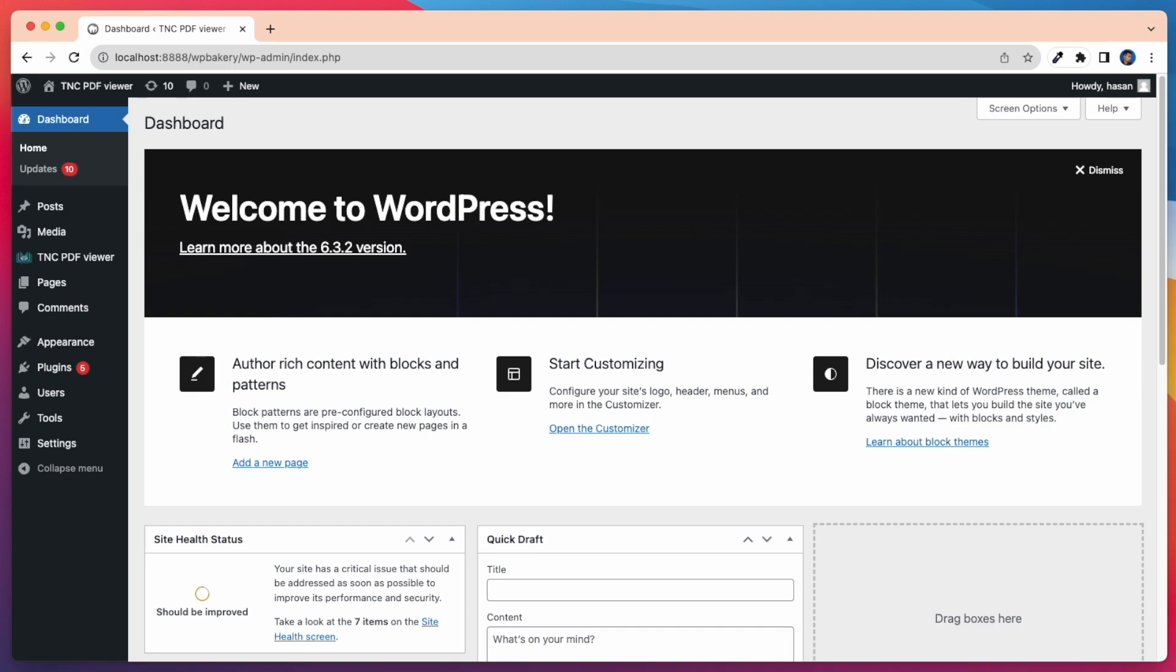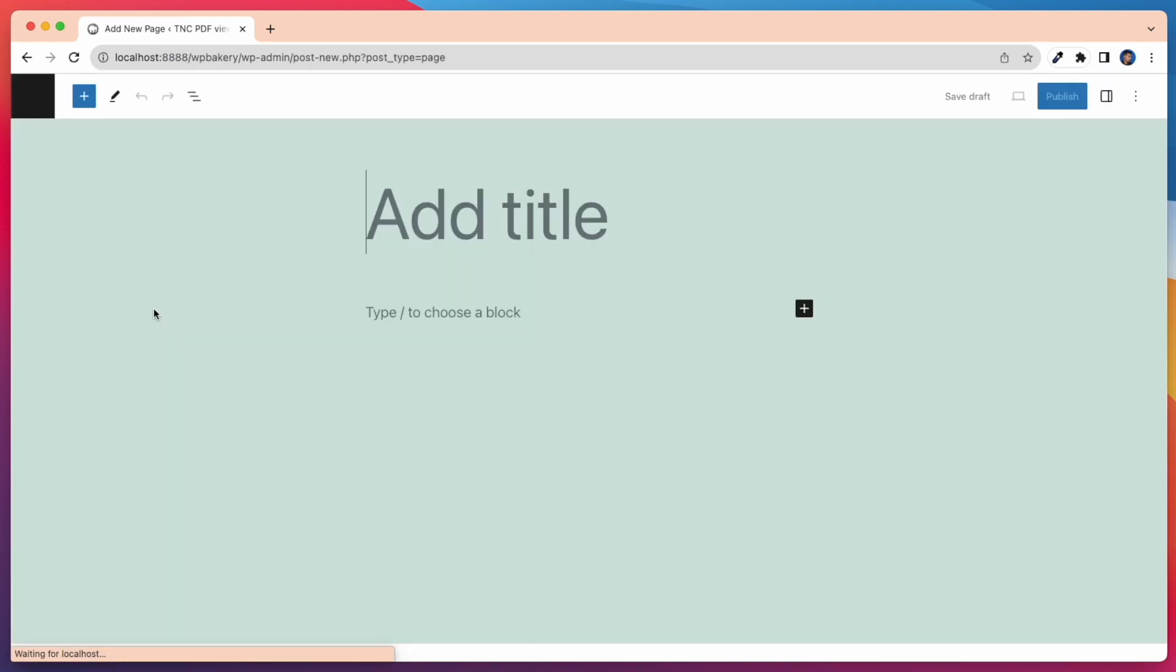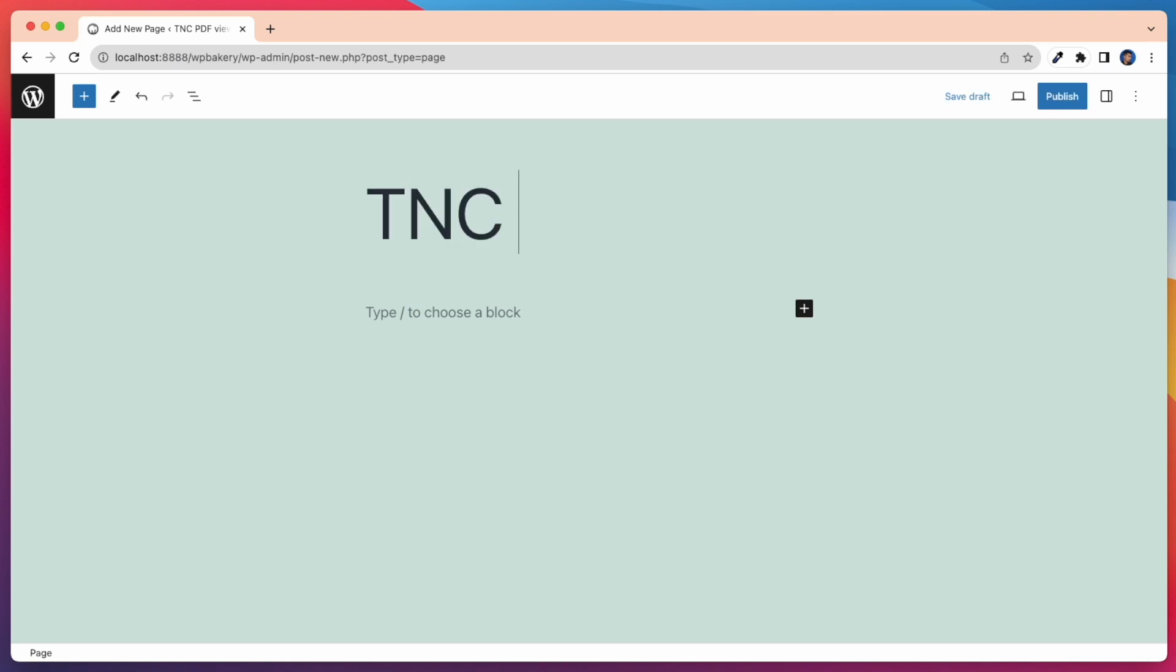I will show how to add Viewer to WordPress Gutenberg Block Editor or Classic Editor. First I am creating a new page here to show all the elements of TNC PDF Viewer.